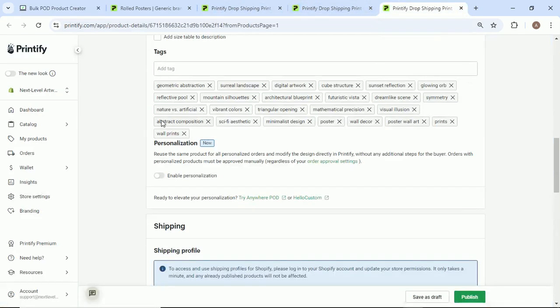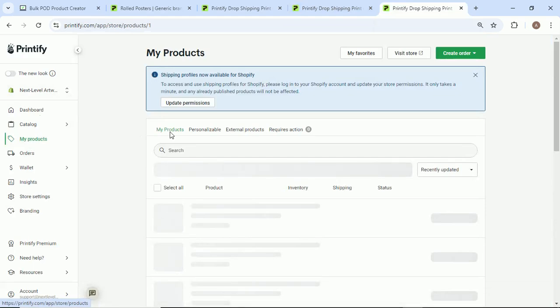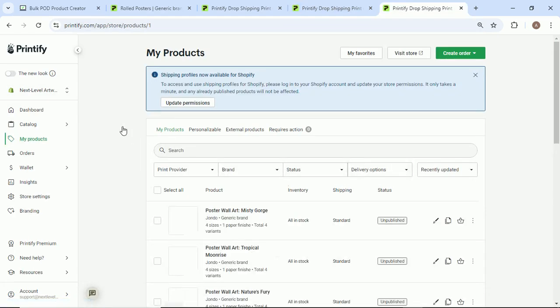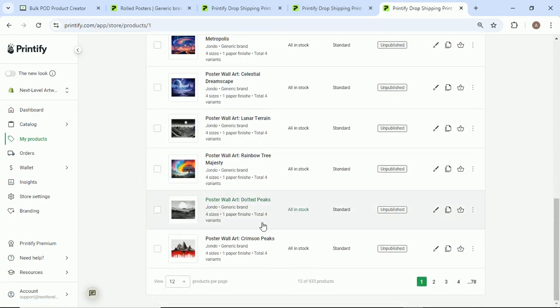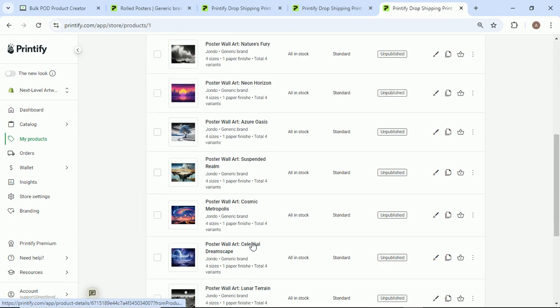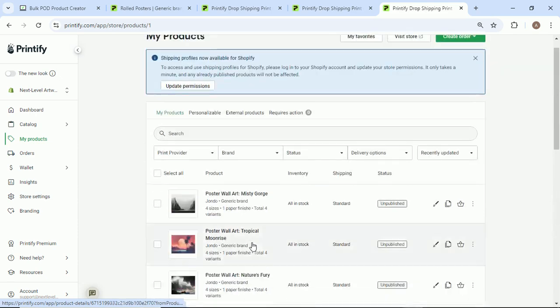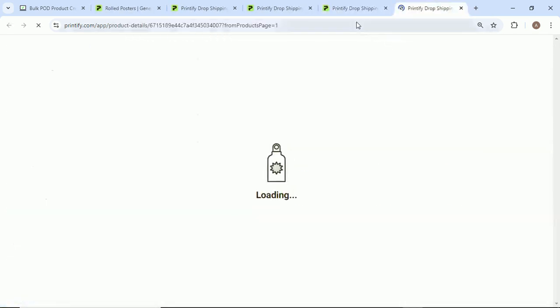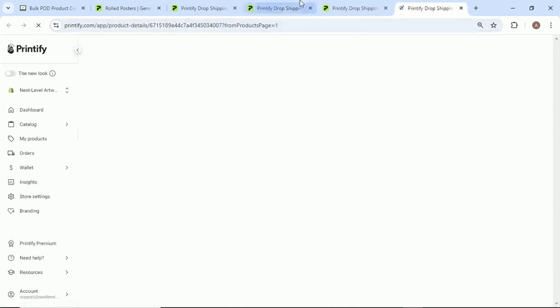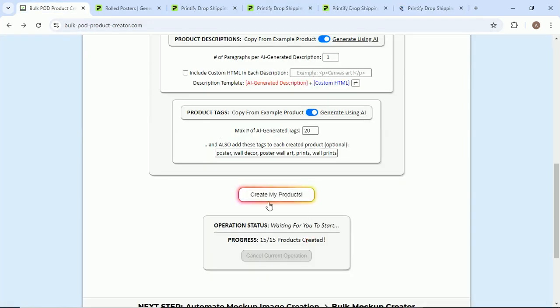15 out of 15 products created. We are going to go ahead and return to our products page and marvel at the majesty of this software tool. As you can see, it just did all this work for us. Poster wall art crimson peaks. We'll just come here. We'll look at a few more here. We only did 15 for the operation, but as you can see...